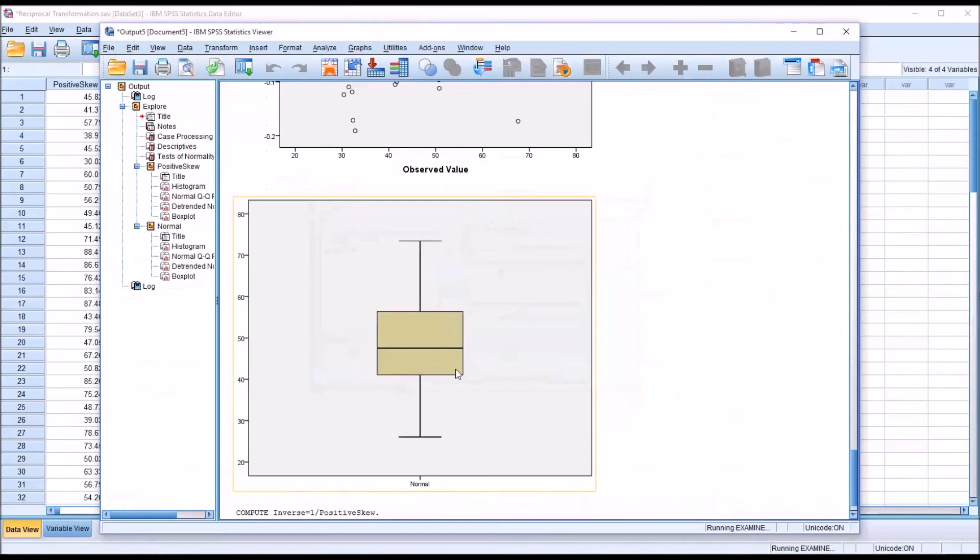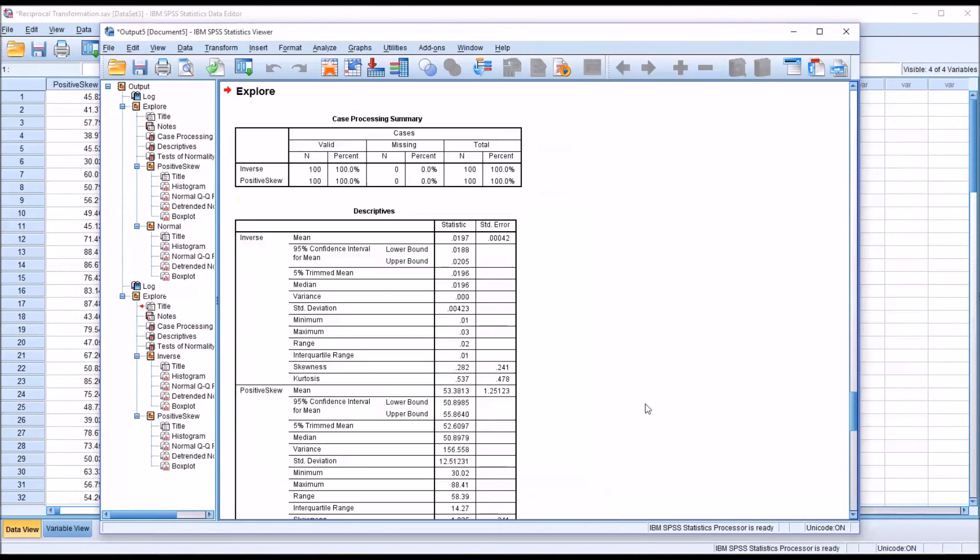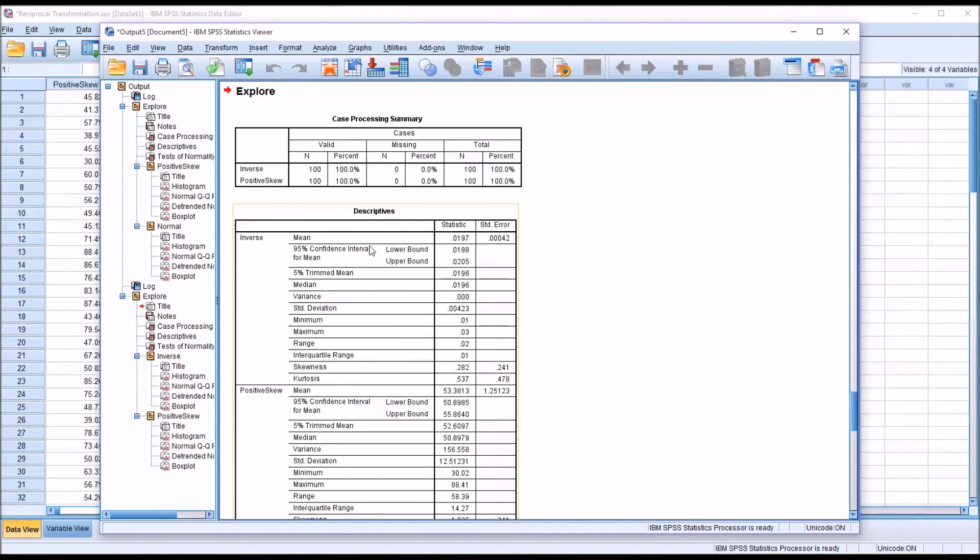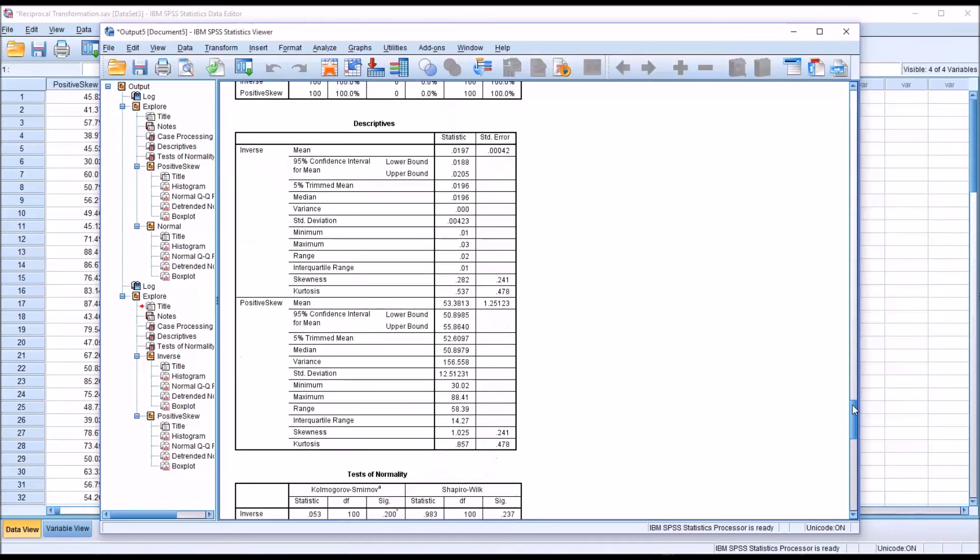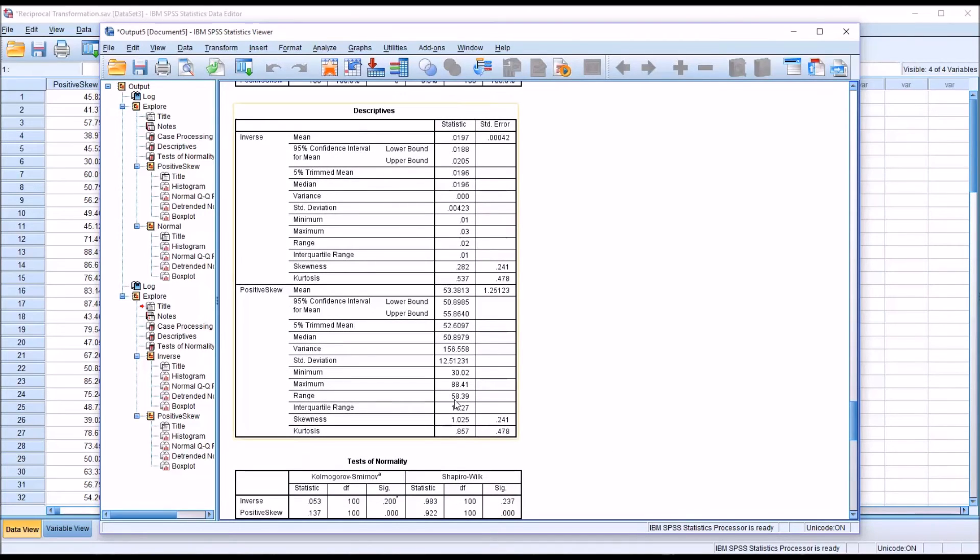We'll be comparing the positive skew variable to the inverse variable. You can see here for the inverse variable, which is listed first in the descriptives, the skewness is now 0.282. Remember the original skewness from positive skew was 1.025. So initially it looks good, it reduced the skewness value by quite a bit.